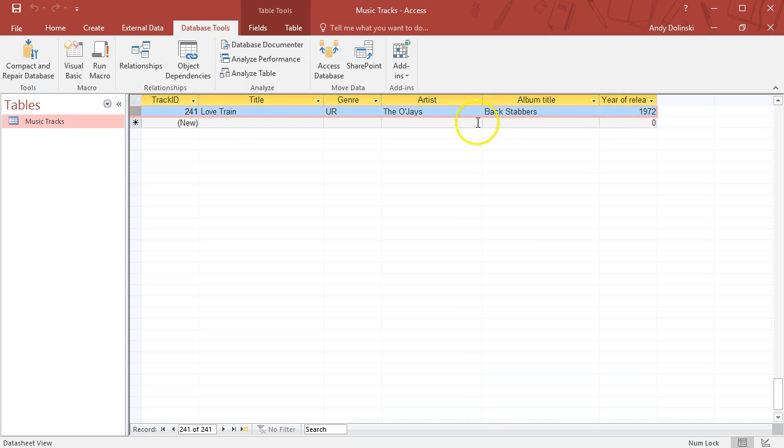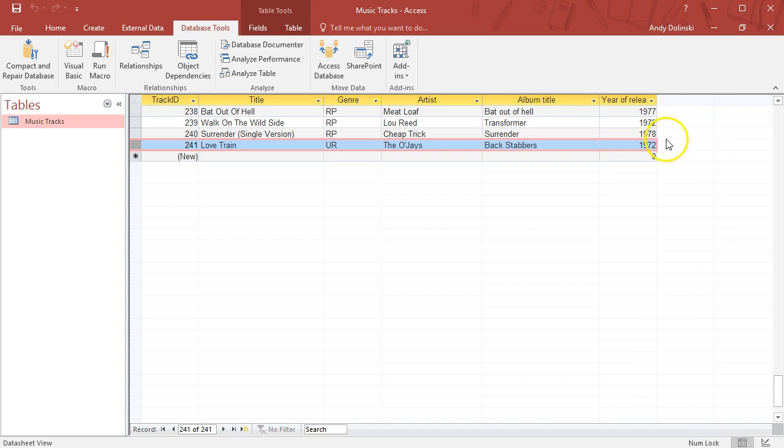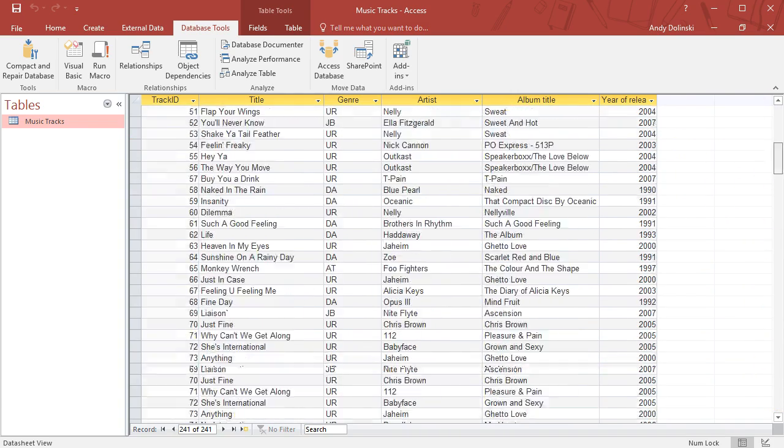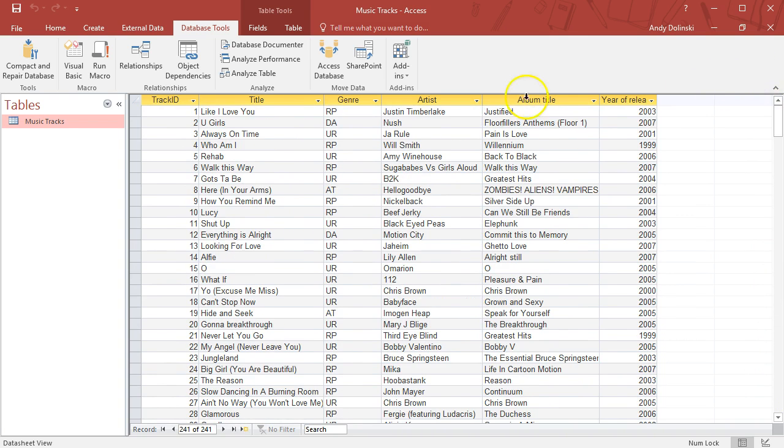Each field name stores a particular piece of data, and when you collect all these pieces of data together it forms a record. This is track 241, the title is Love Train, it has a genre of urban, the artist is the O'Jays, the album title is Backstabbers, and the year of release was 1972.